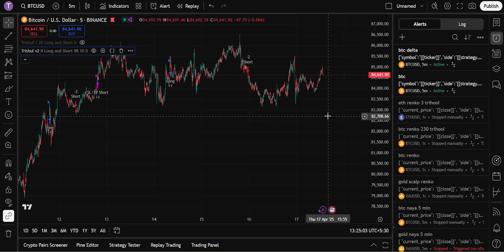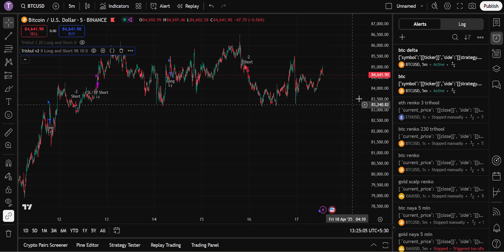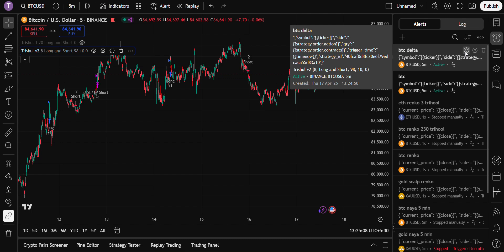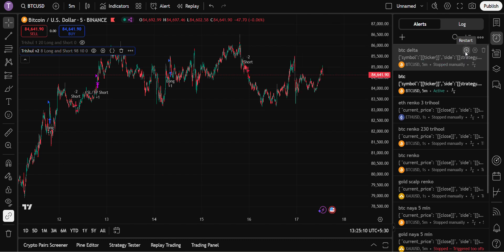Whenever if there is any major news, if you want to pause the alert, you can just click here. And whenever you want to restart it again, you can restart it.